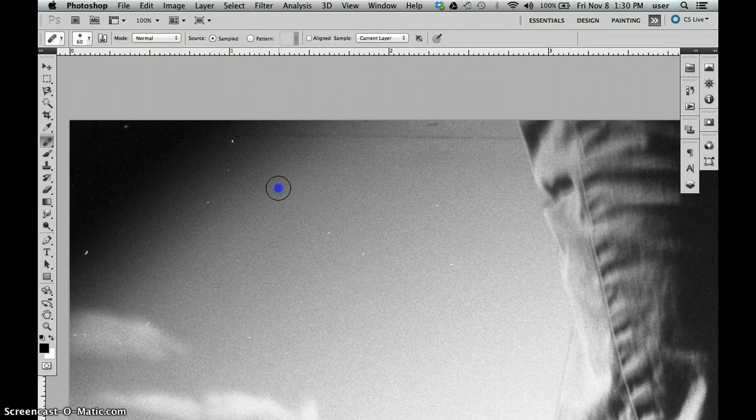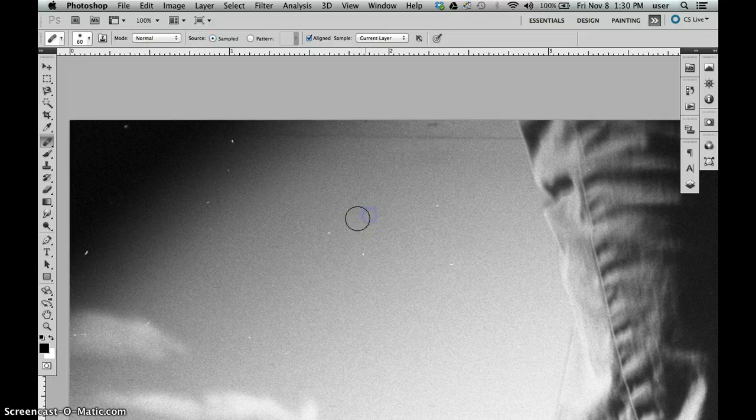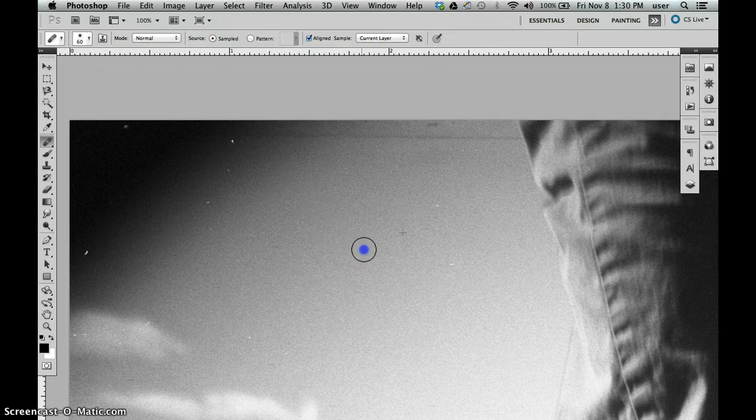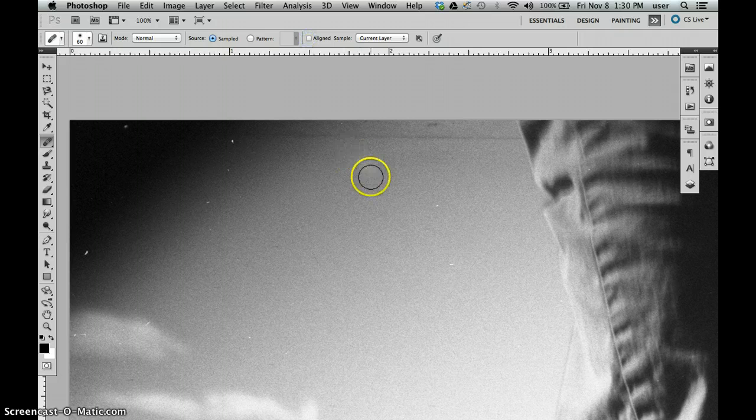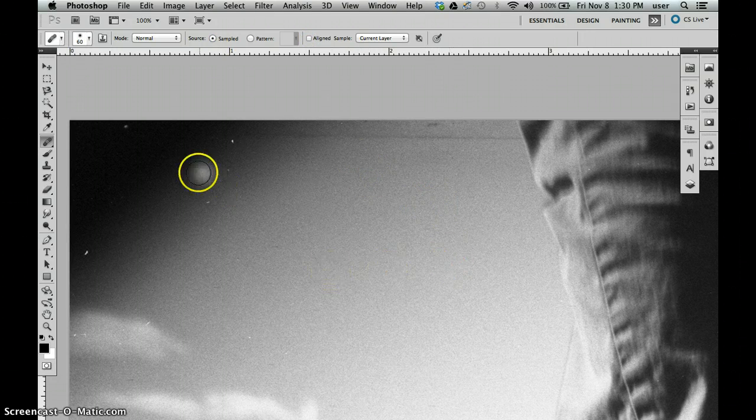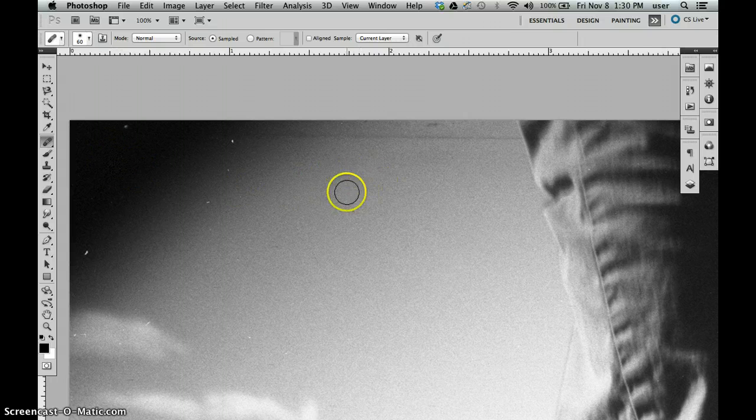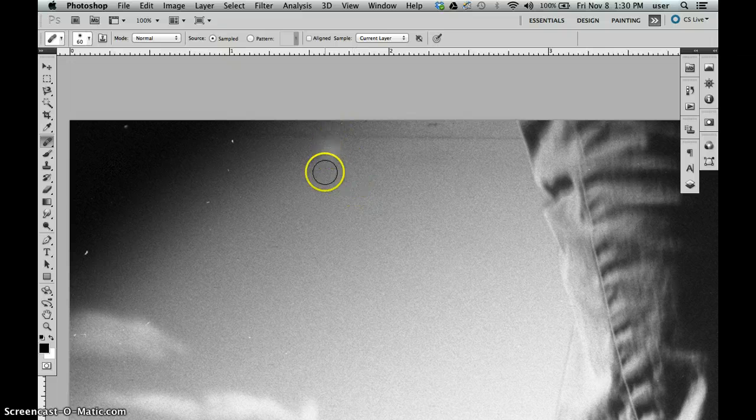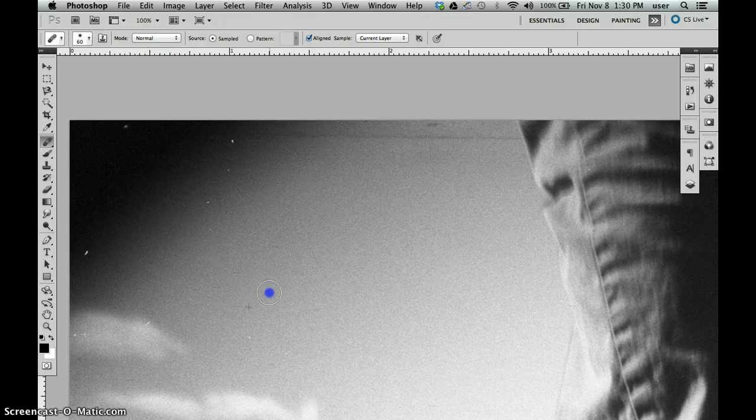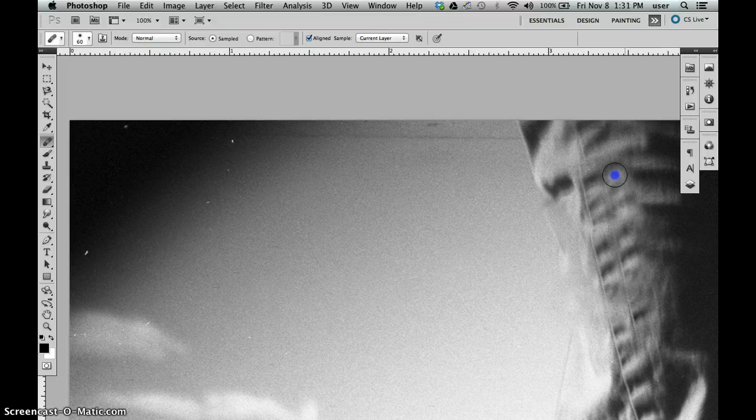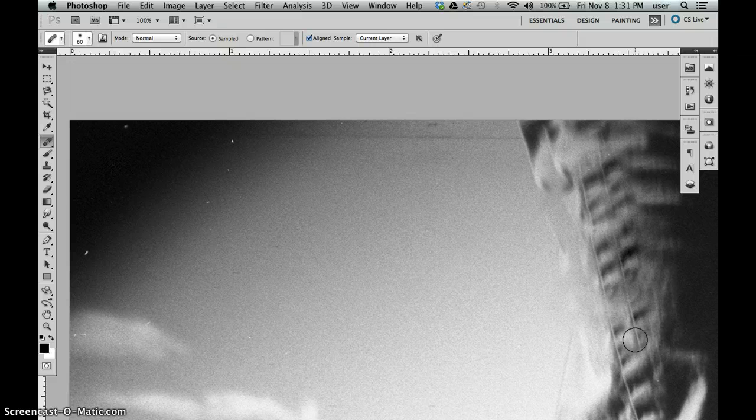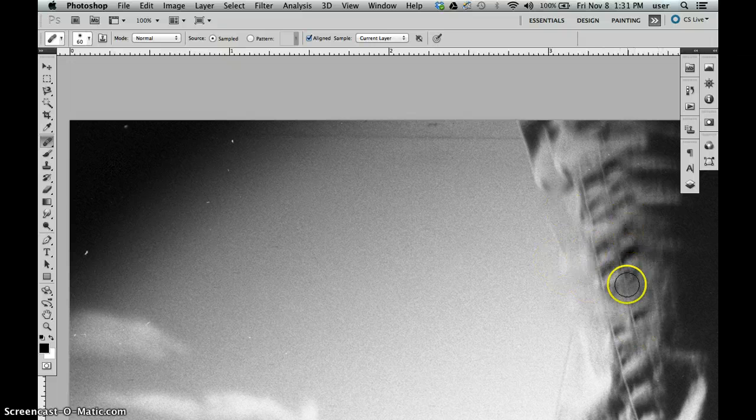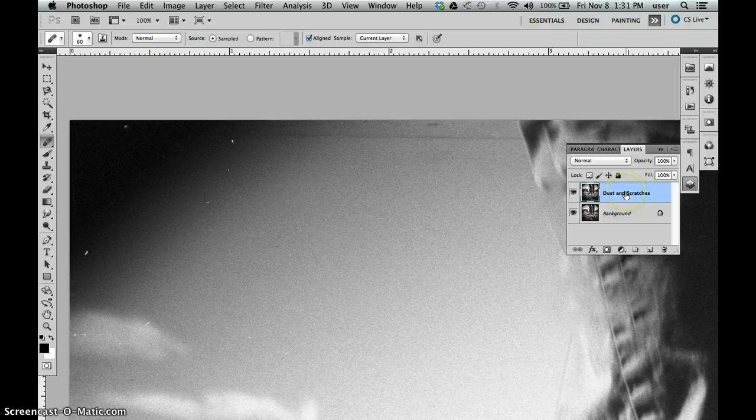You can either choose aligned, where the crosshairs are going to move with you, or unaligned where you're sampling from the same area every time. No matter where I move, if it's unaligned it's going to sample from the area that I Option-clicked last. If I click aligned, it's going to stay with me. You can see sometimes as I'm dragging it doesn't really work that well. That's why we do the layer, we can always throw it away and start over.